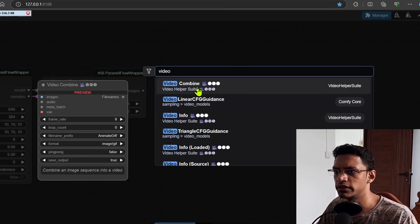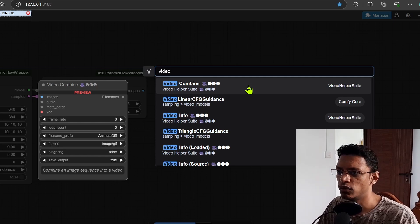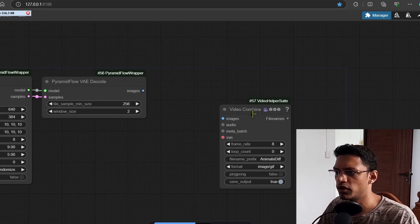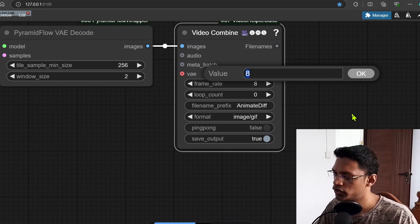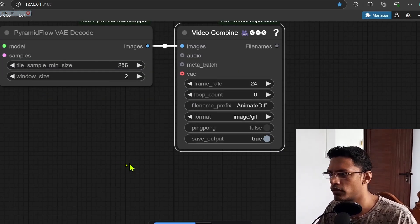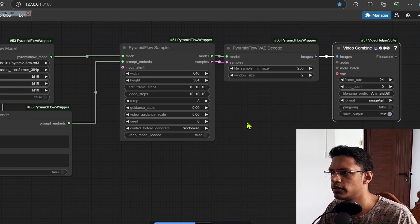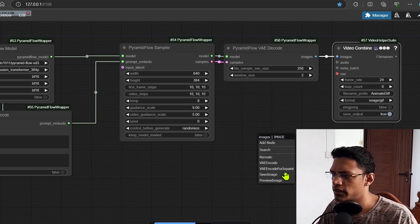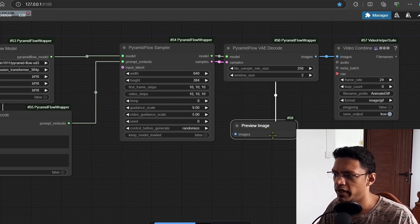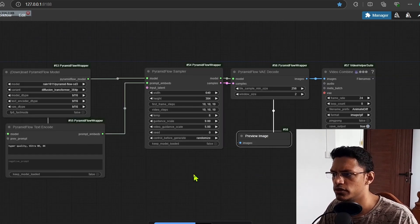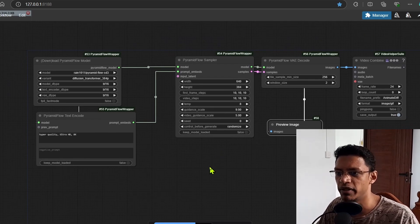Now once ComfyUI has restarted, you should see video combined in your list. So just double click and add it. I'm going to change the number of frames to 24 and maybe let's just also add a preview image node so that we can see the individual images.